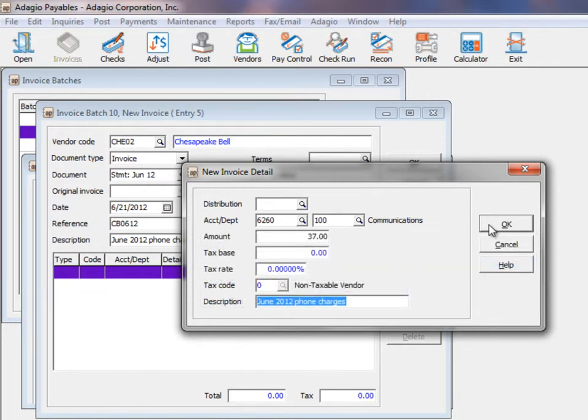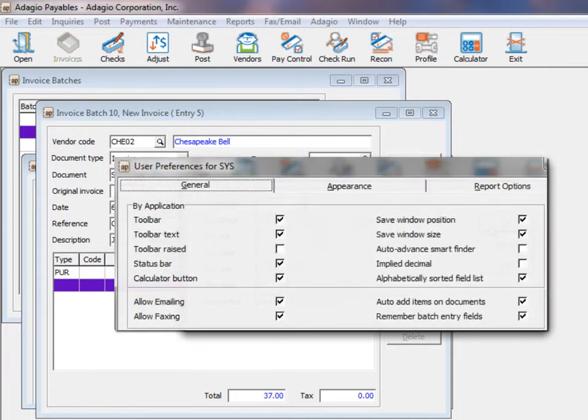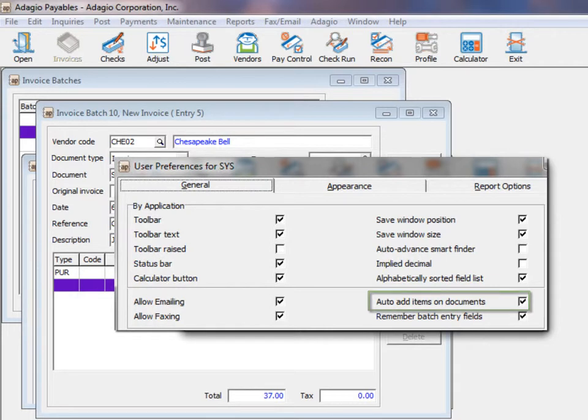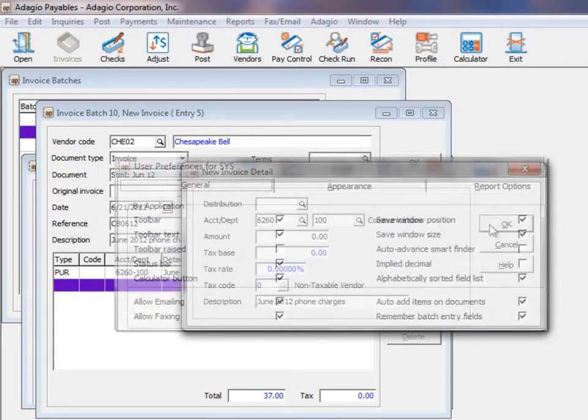After saving a distribution, a user preference option is available to automatically open a new detail screen, if it is usual to enter many distributions on invoices.